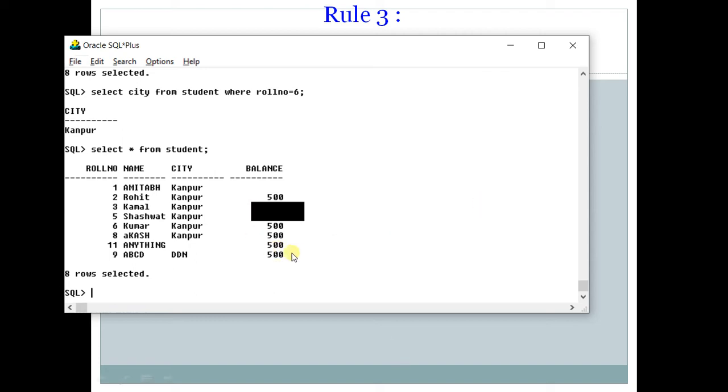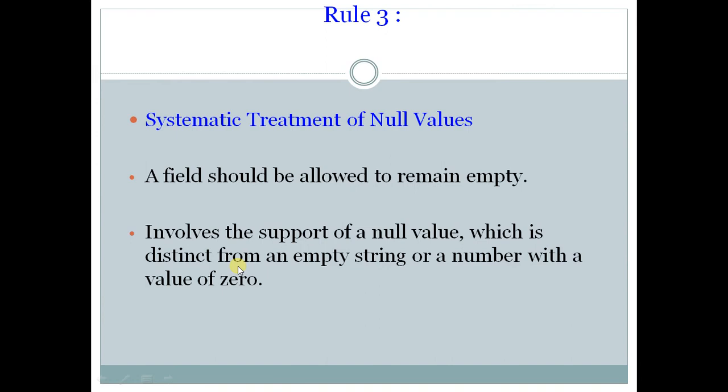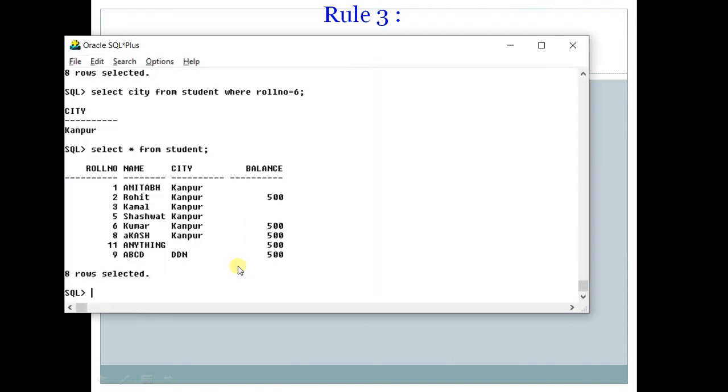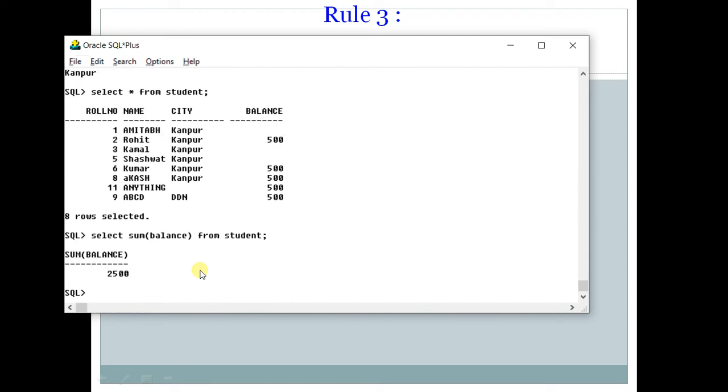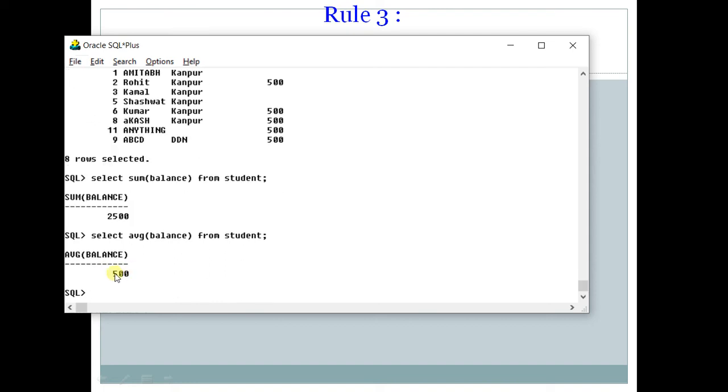Now let us see some example, how to handle null values, because sometimes null values can create number of problems. Now suppose if you type select sum balance from student, what you will see? You will see balance has come. Now if you try to type select average balance from student, now it has come 500.